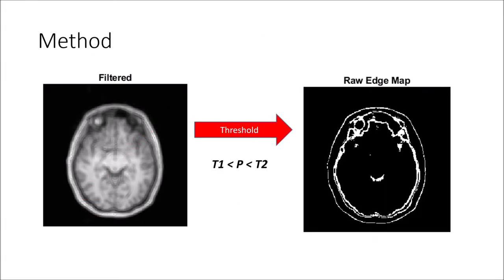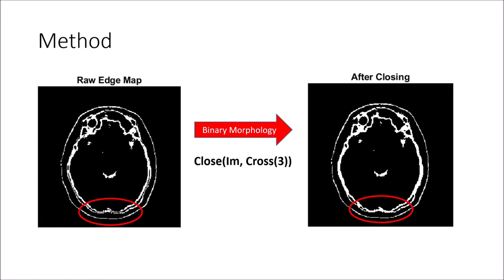After thresholding, we get this edge map. We apply a small smoothing operation in order to solidify the brain outline into a single, continuous boundary.